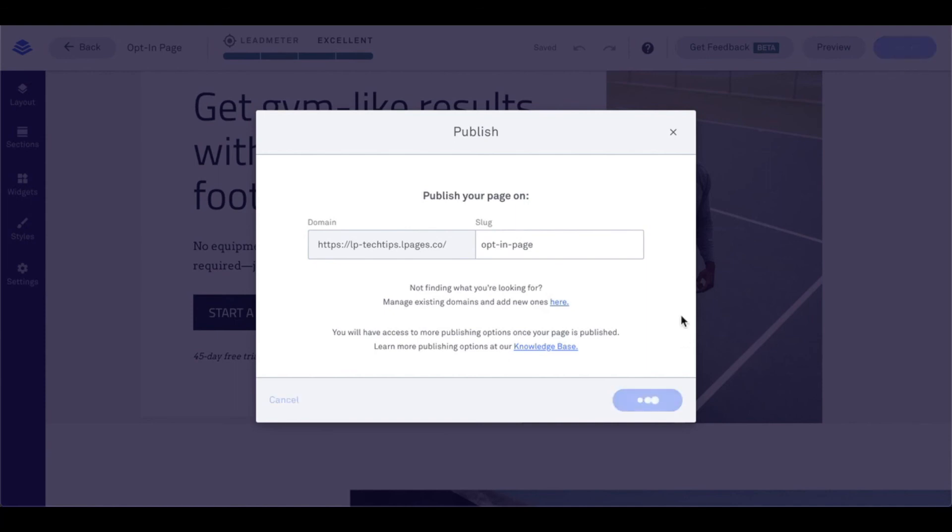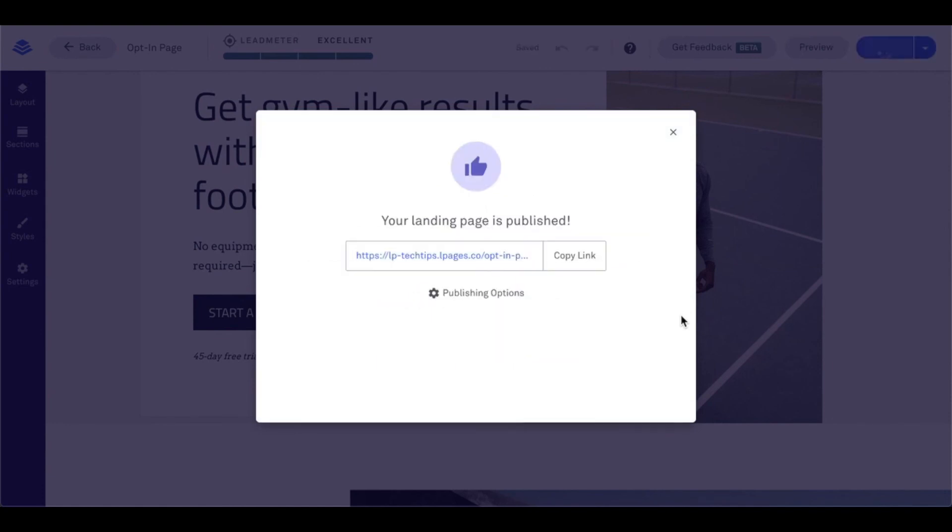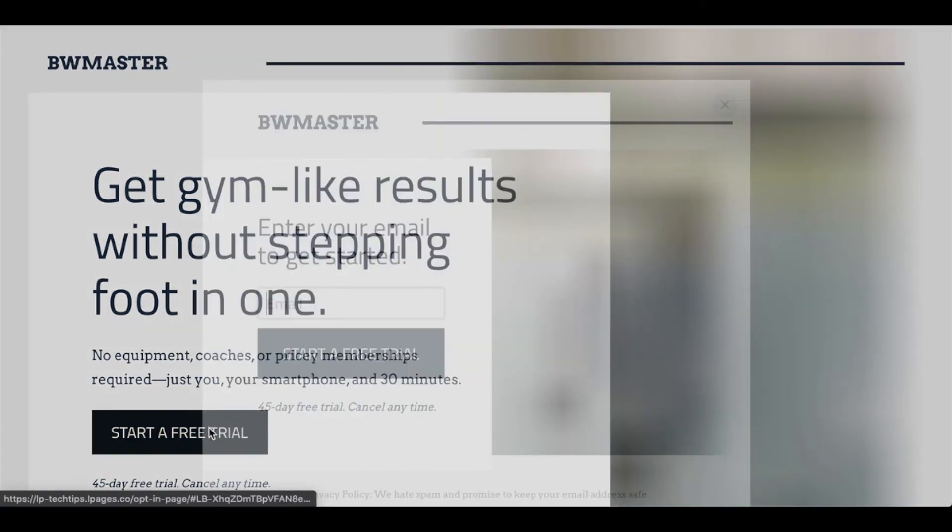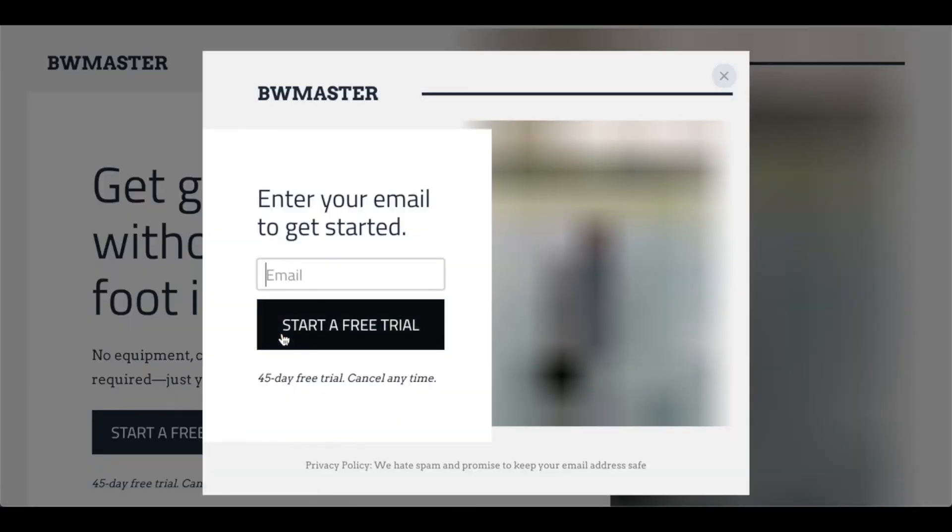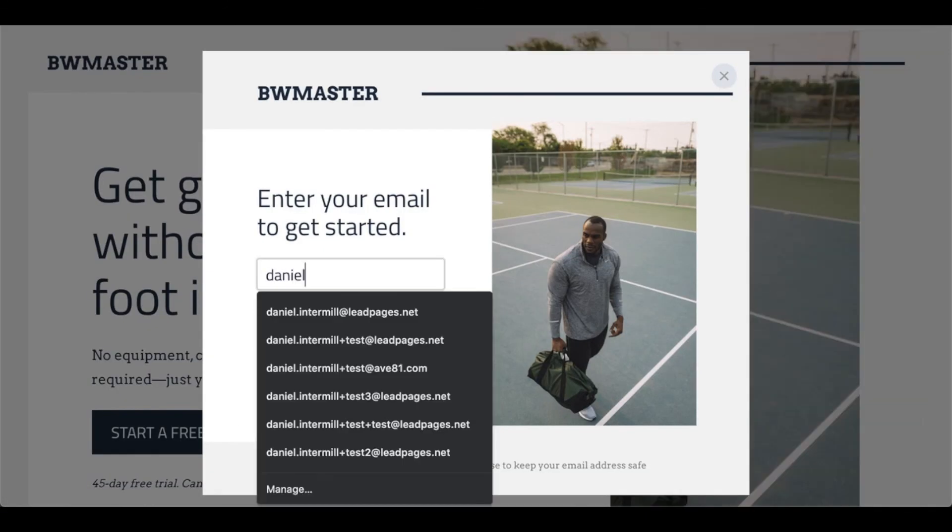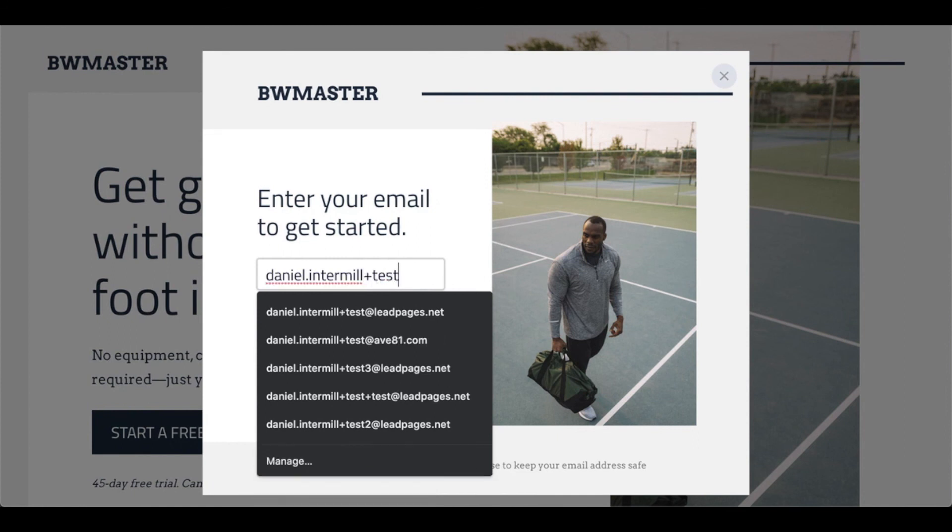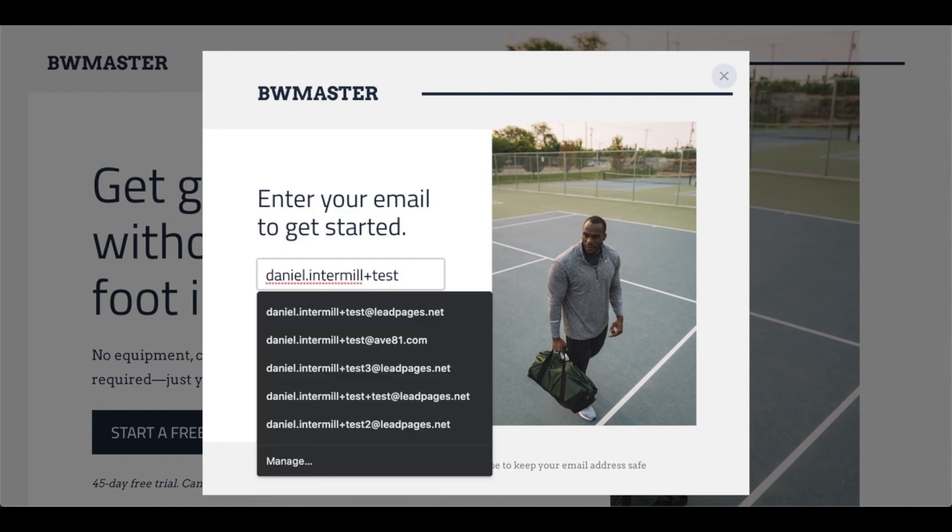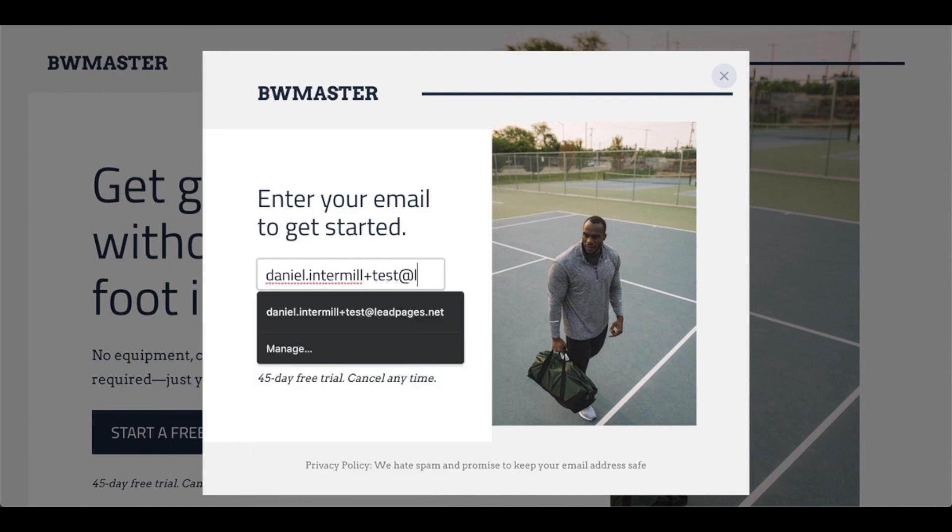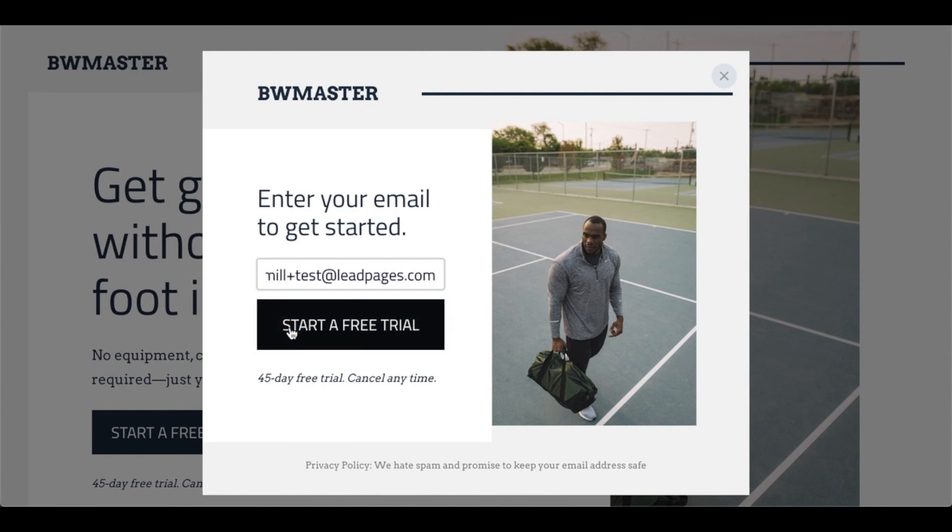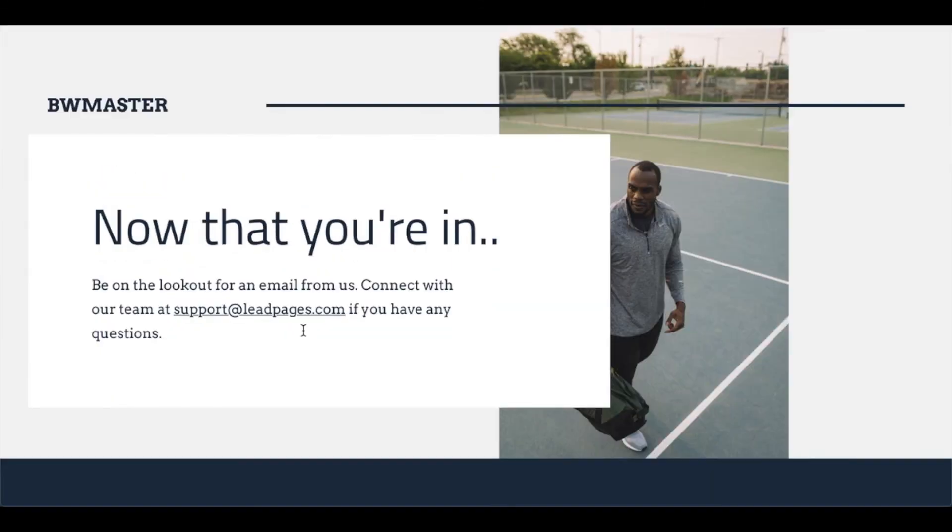Once the page publishes, let's see it in action. Let's visit that live URL and submit our information. So let's start our free trial. I'll input an email address here for us and start the free trial. There we go.